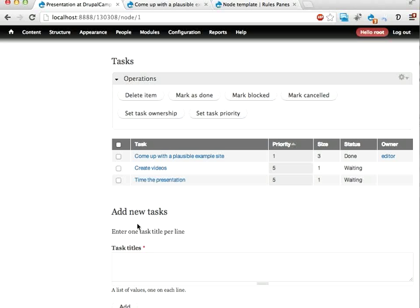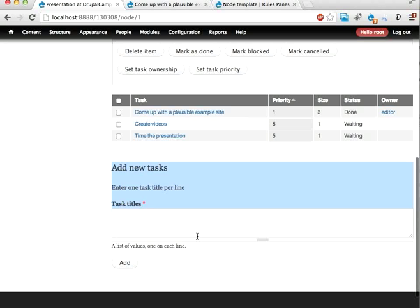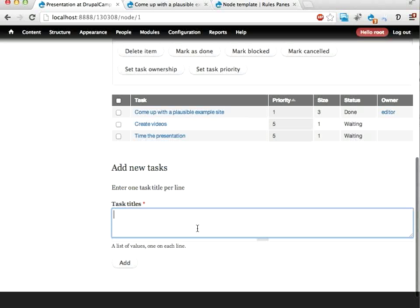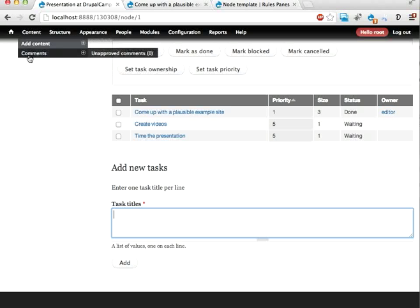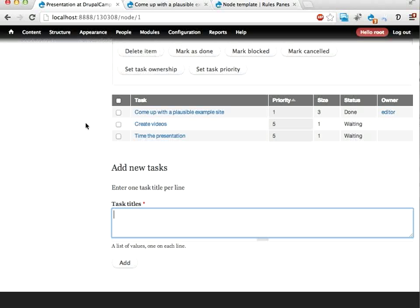And that's it. I think this is one of the best examples of what you can do with the Rules Panes, because this is something that many people want to do. That's kind of usability stuff. And instead of going into content, add content, task, five times over. Yeah. You get the point.